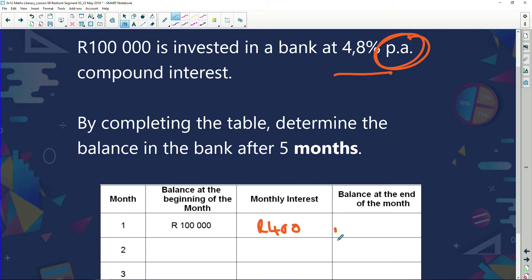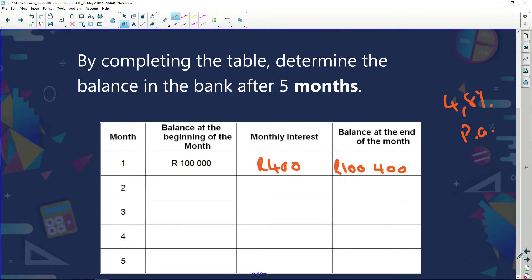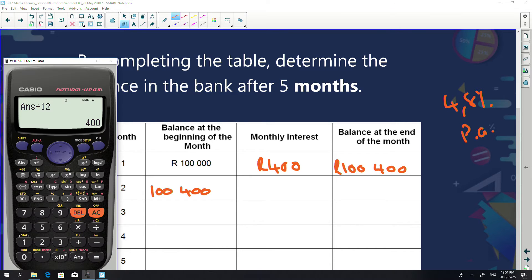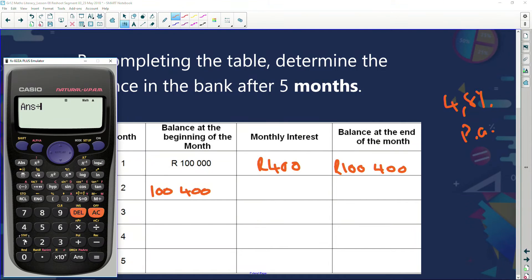After that month I've got R100,000 plus R400, so R100,400 in the bank. Remember, 4.8% is per annum, not per month. For month two, I start with R100,400 and calculate 4.8% on it: R100,400 × 4.8% = R4,819.20. But that's for the whole year, so I divide by 12 to get the monthly interest: R401.60.